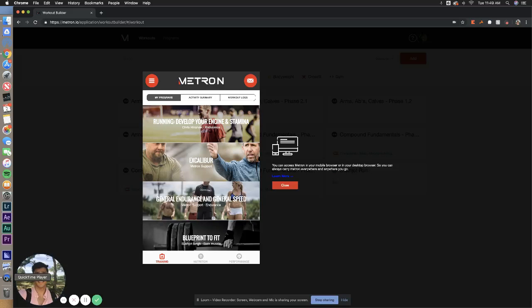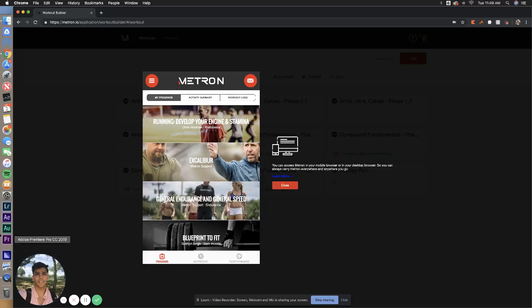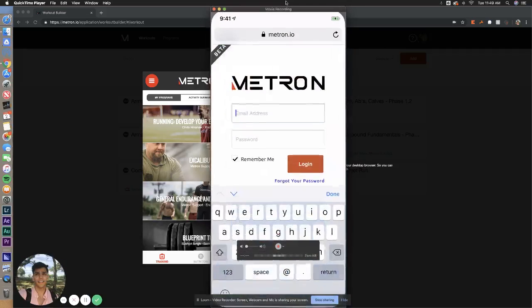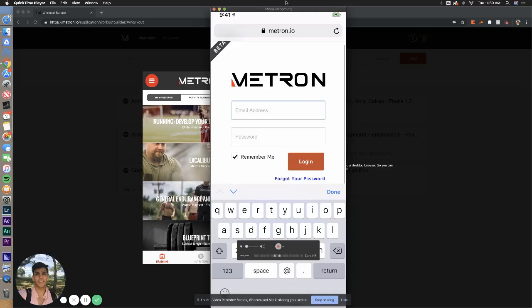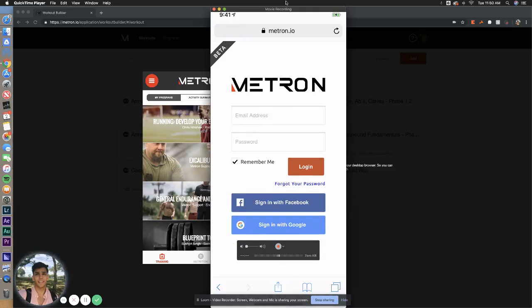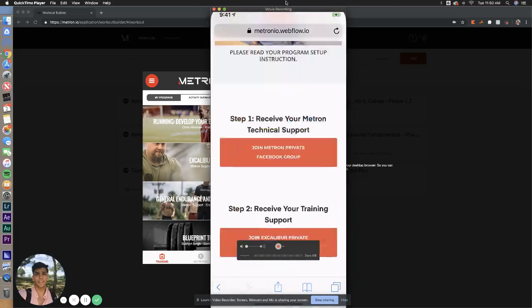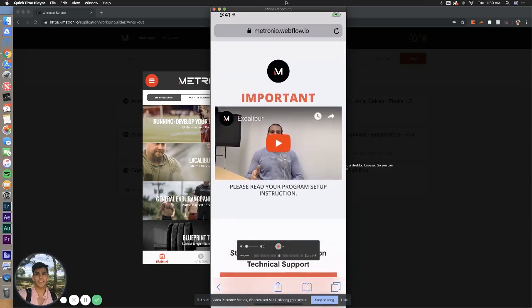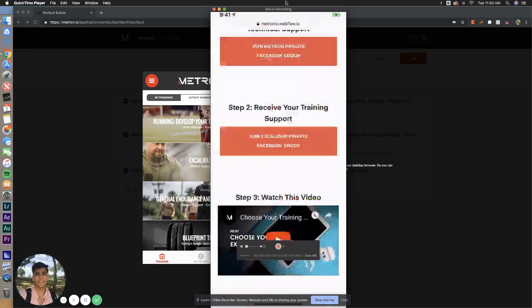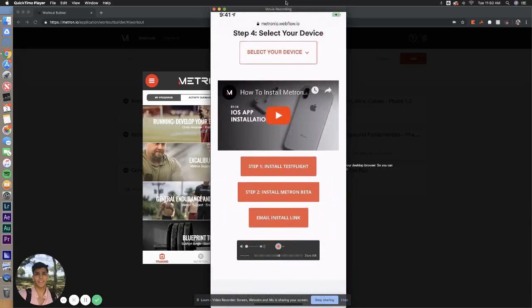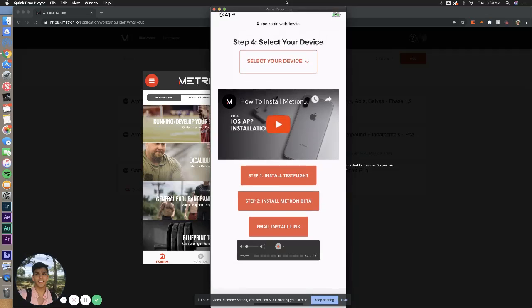So first thing I'm going to cover is how to download the beta app on iOS and Android. So let me pull up my phone. So when you purchase Excalibur, you will be presented with this screen right here. Now, key note, if you purchase this on a computer and see this on a computer, you have to open these links on your phone to download it.